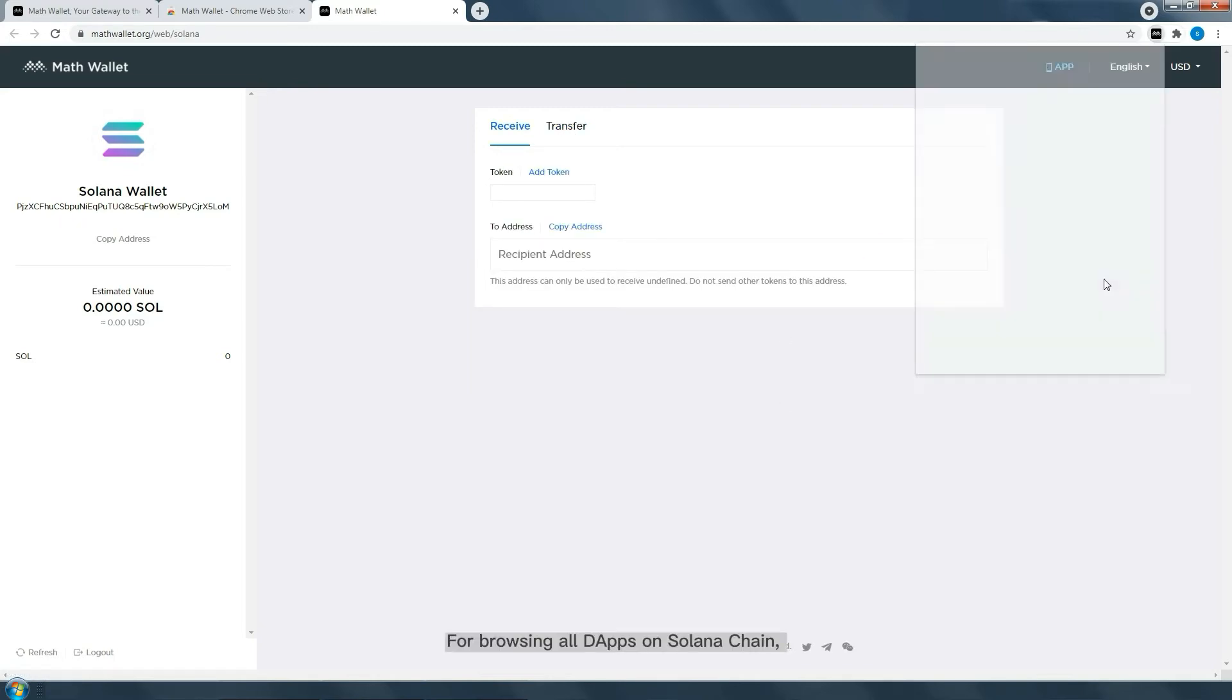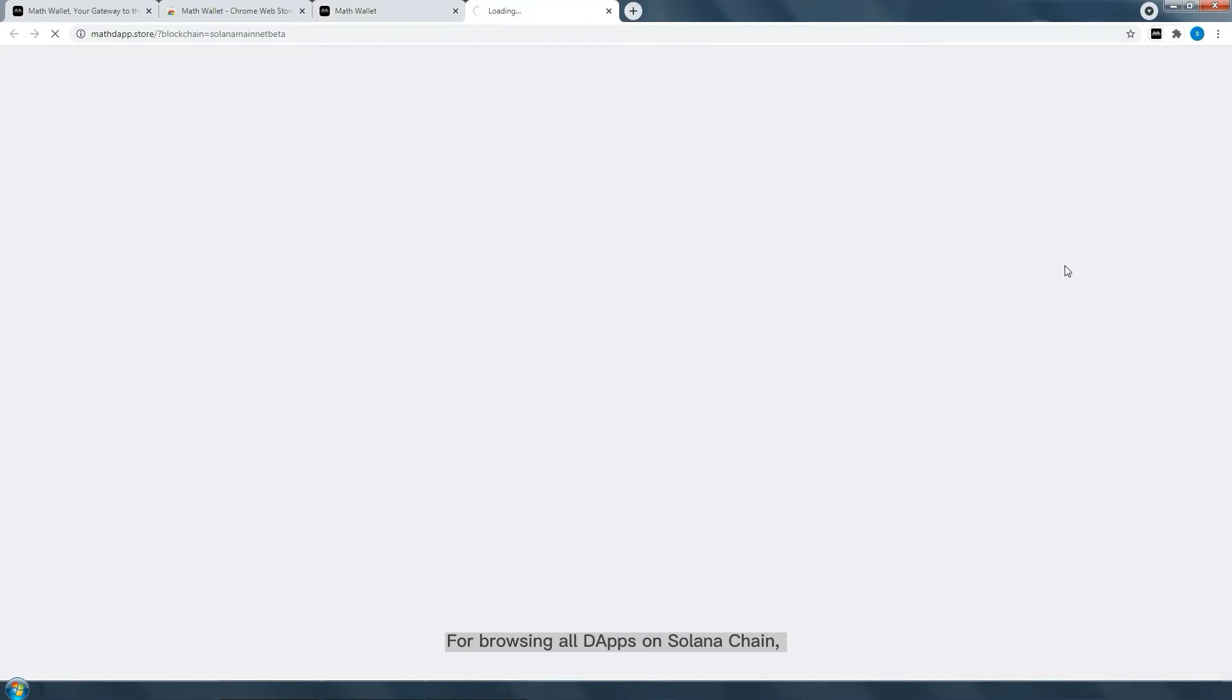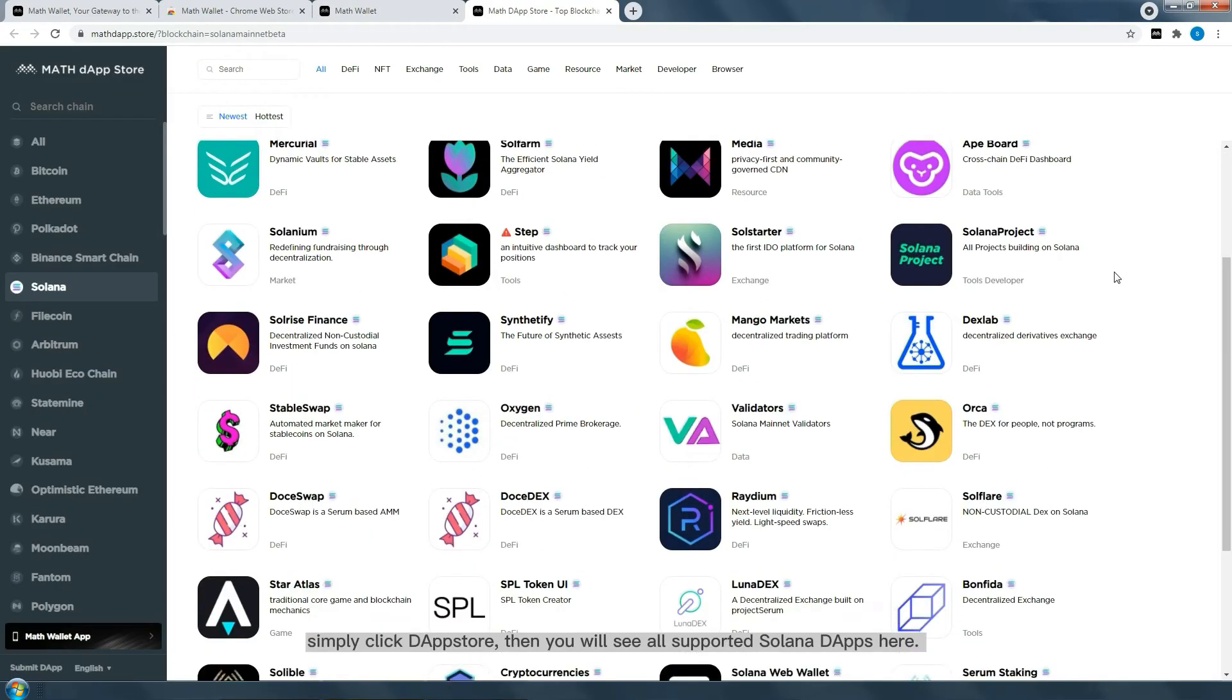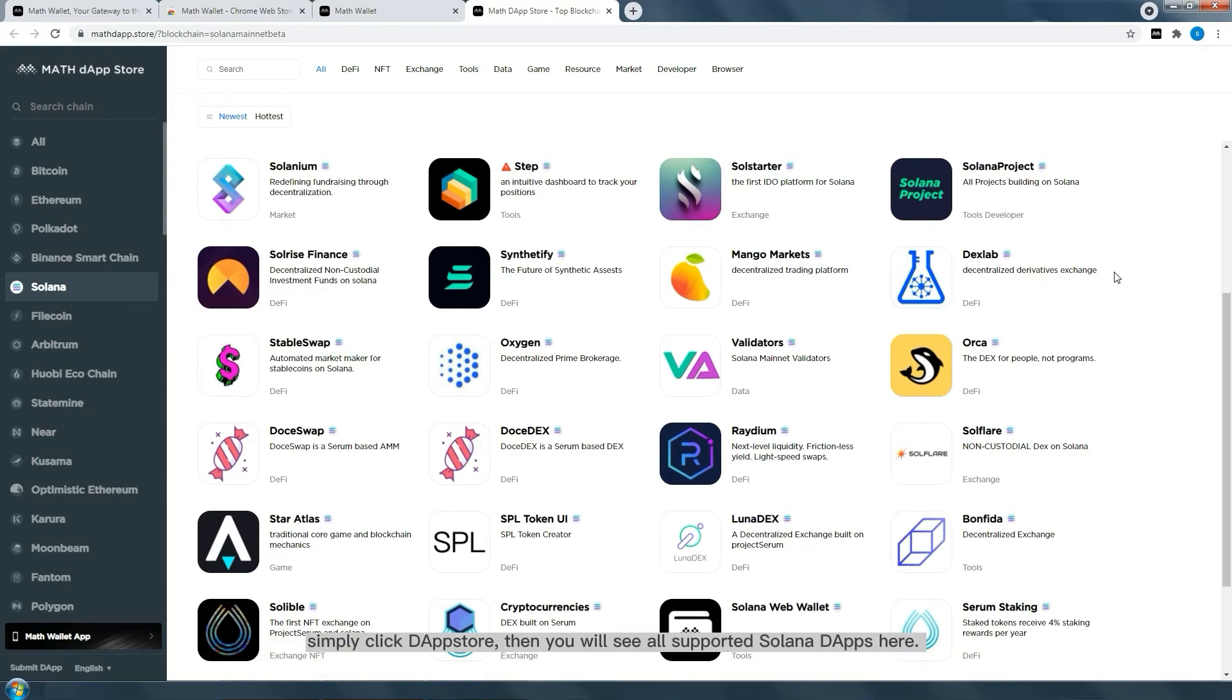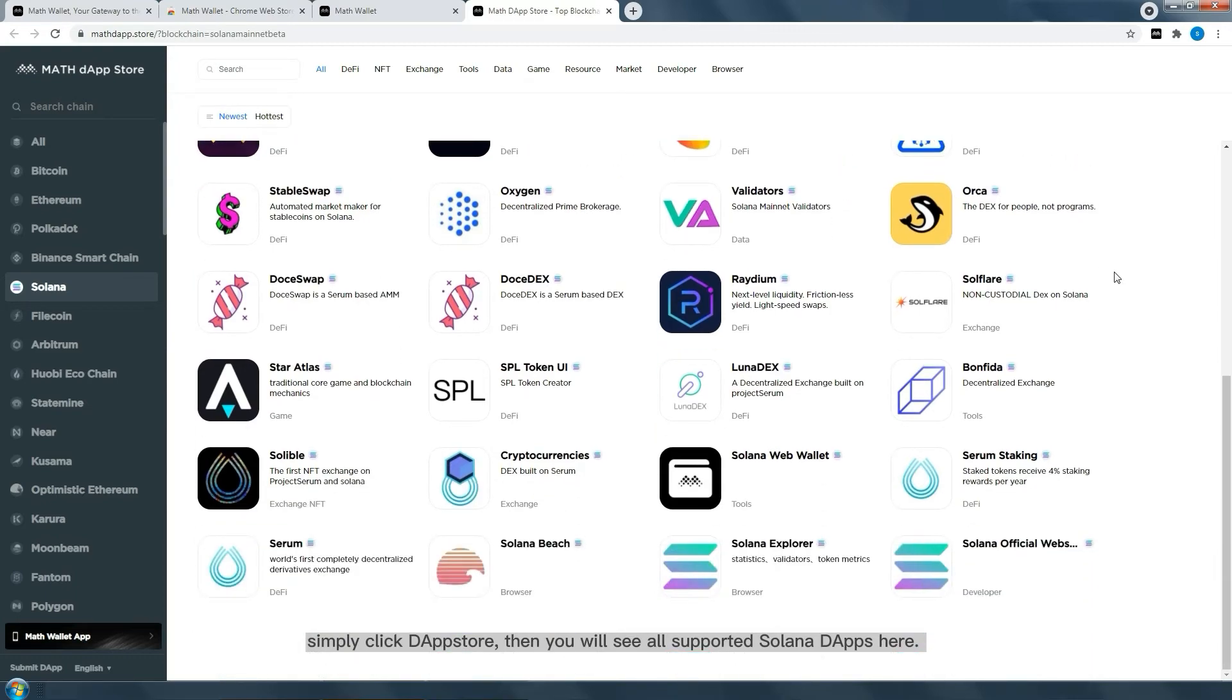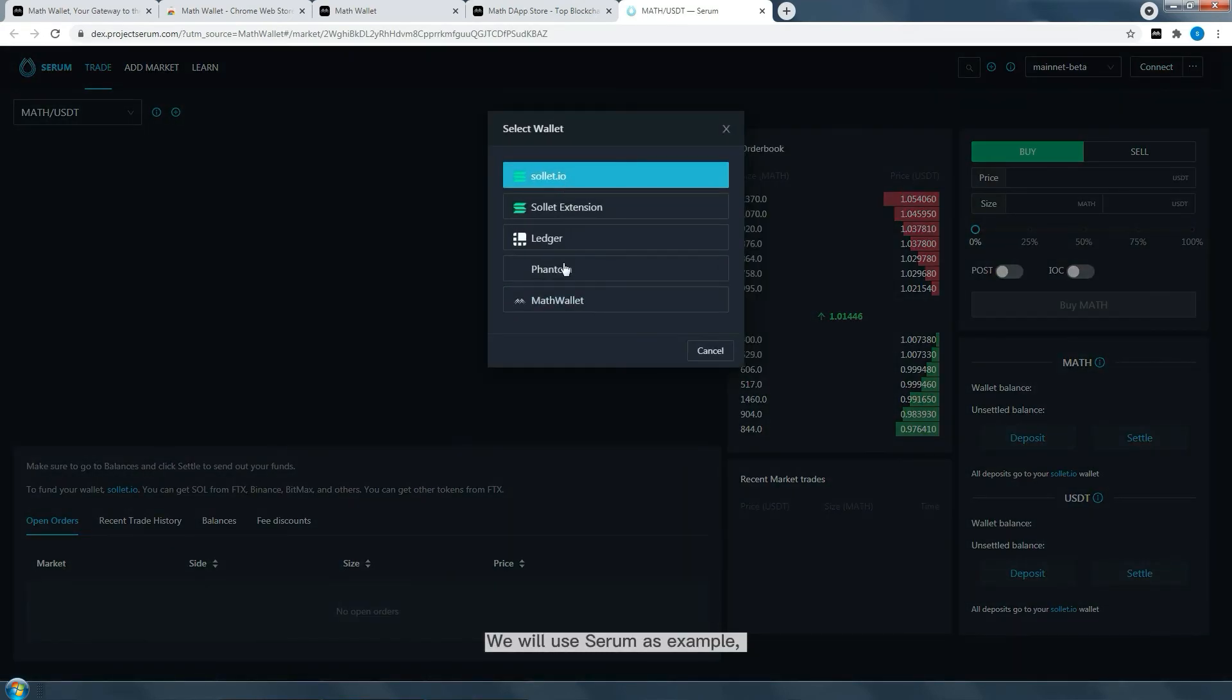For browsing dApps on Solana chain, simply click dApp Store. Then you will see all supported Solana dApps. We will use Seren as an example.